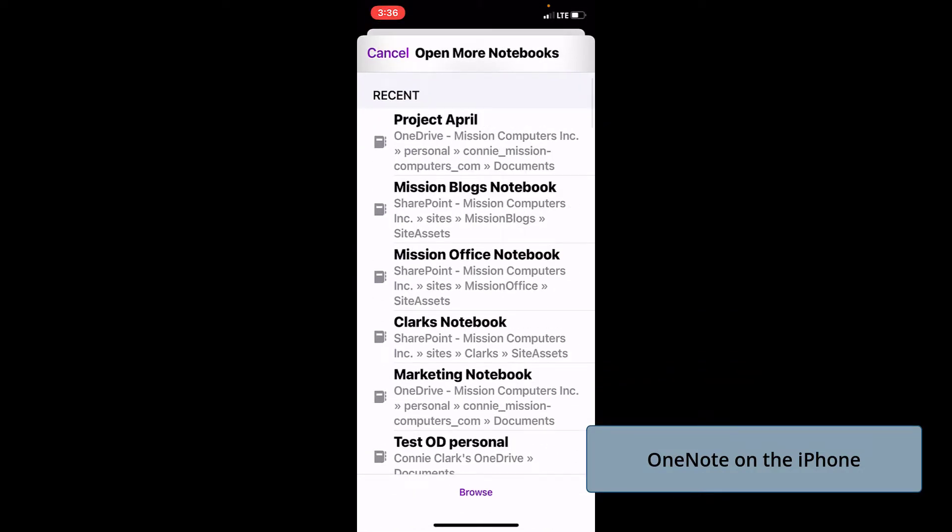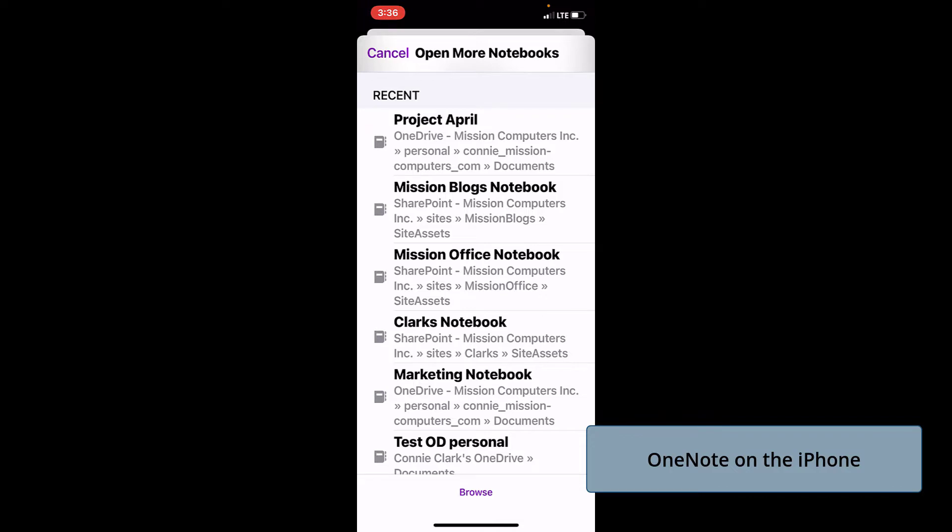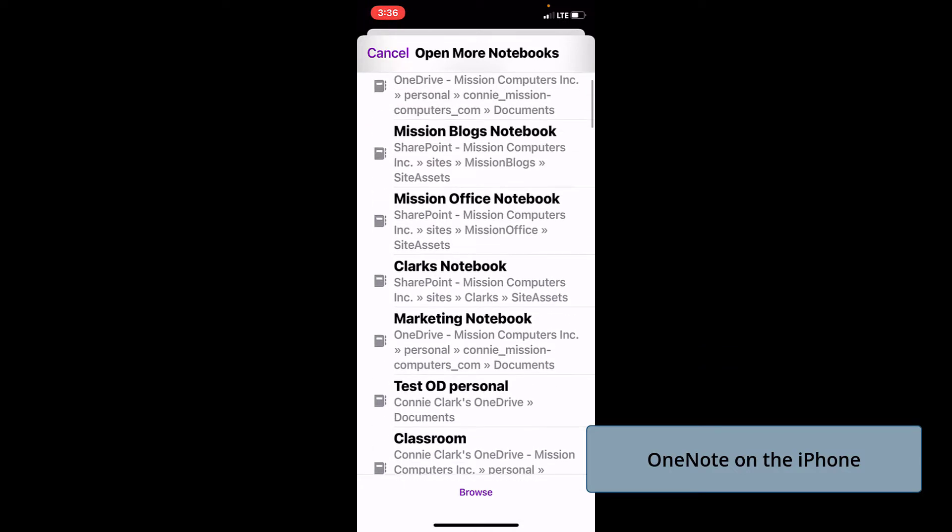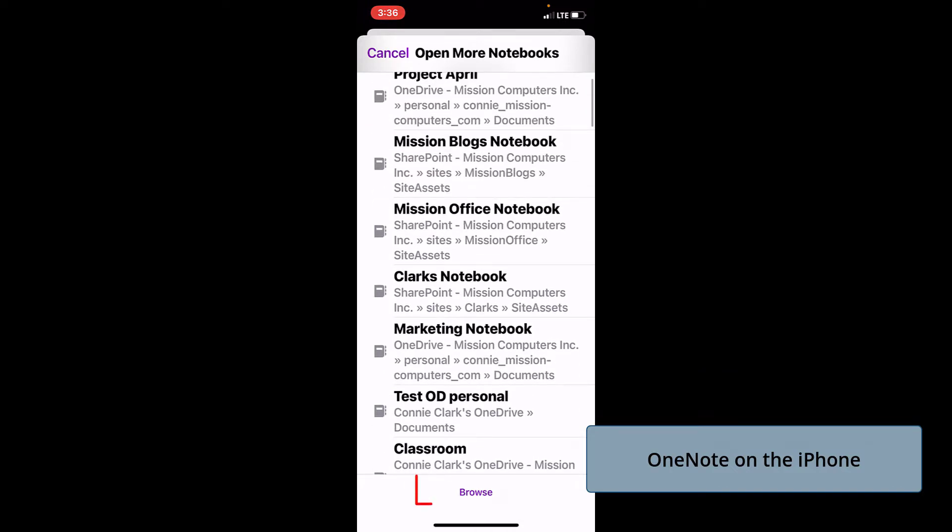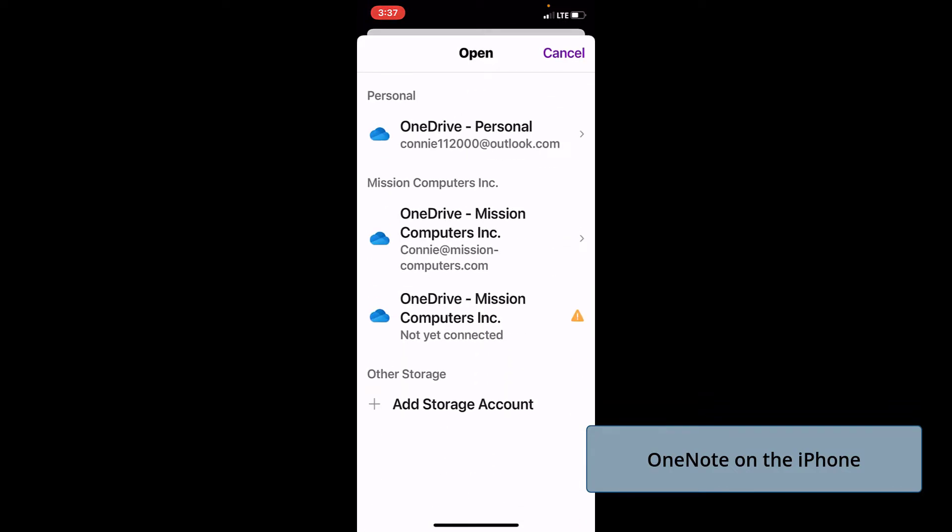From more notebooks, that's where I'm looking for Project April. It happens to be one of the more recent notebooks that we've used, so it's at the top of the list. If it wasn't, you can go down this list. And you also have a browse button. The browse button will let you open up a notebook from other accounts that you might have for Microsoft.